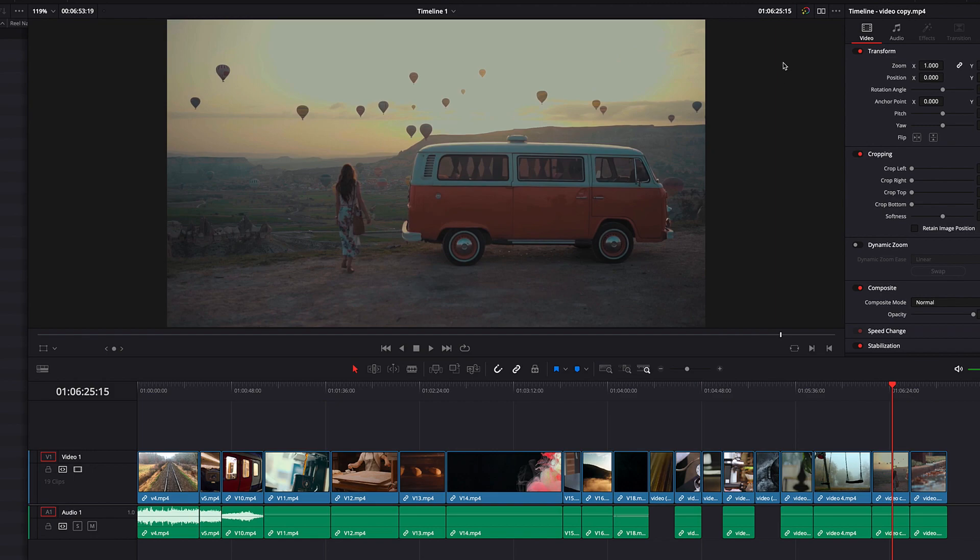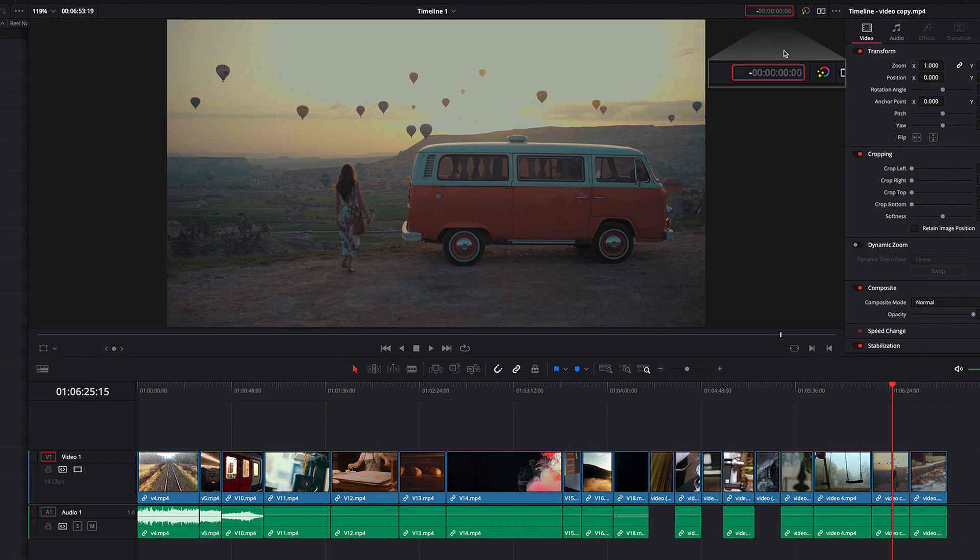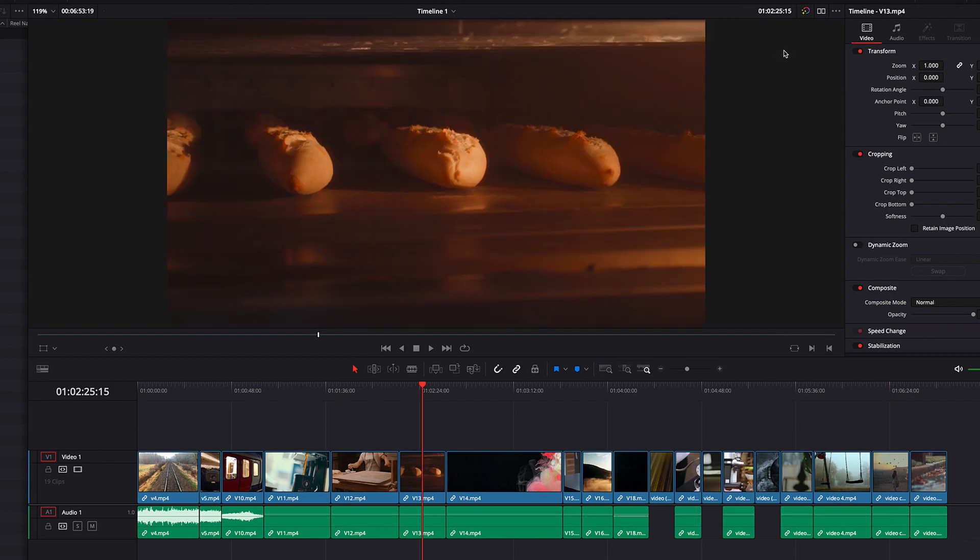We can jump forward and we can also jump backward. To jump backward, we just need to enter the minus sign instead of the plus sign. Let's go ahead and enter a minus sign, and I'm going to enter four minutes. You will see that this will take us back to two minutes, 25 seconds and 15 frame mark.